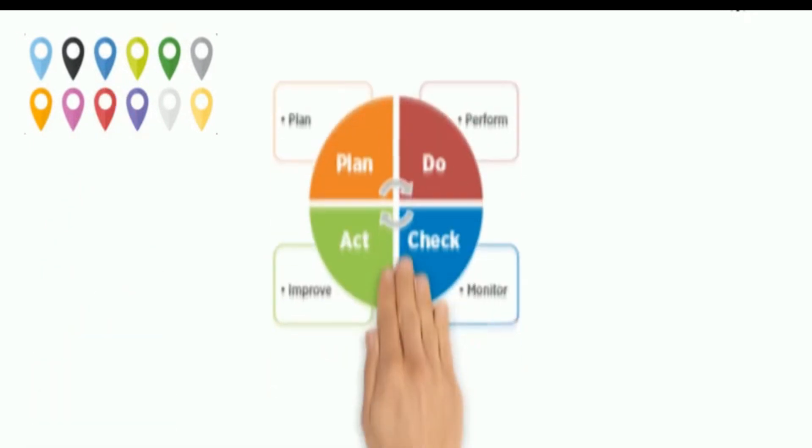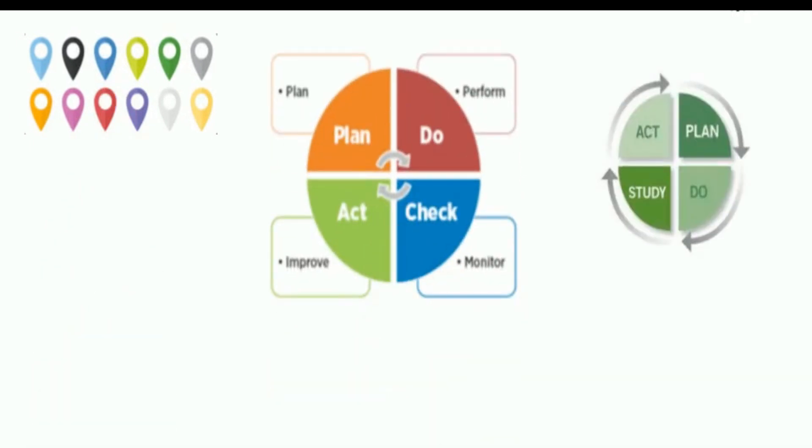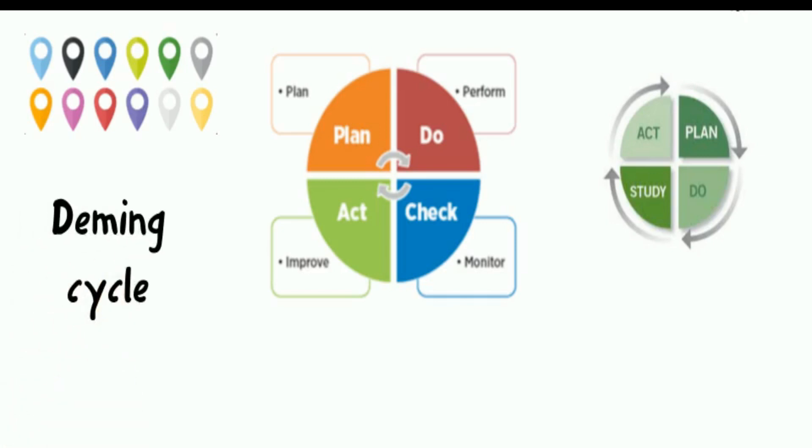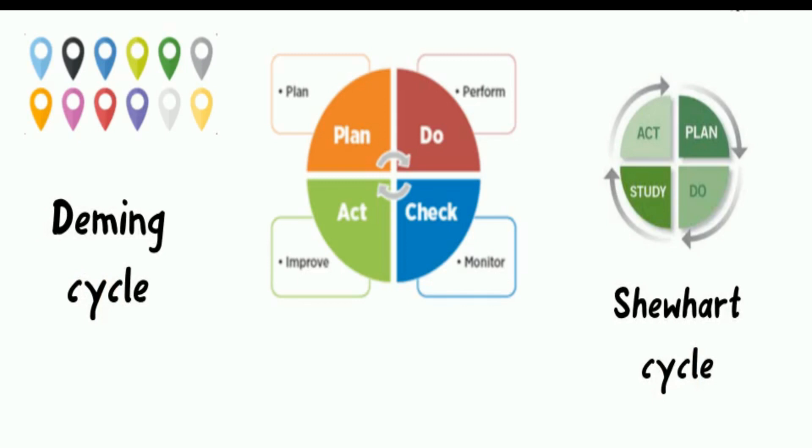The variations of the PDCA cycle include Plan-Do-Study-Act cycle, also called PDSA cycle, Deming cycle, and Schuhart cycle.